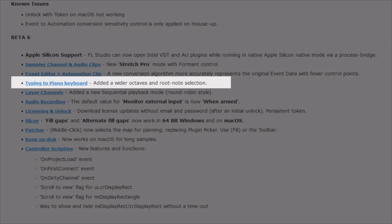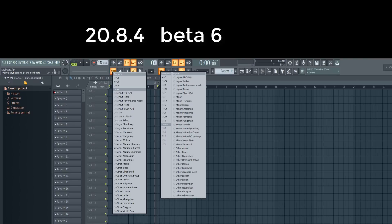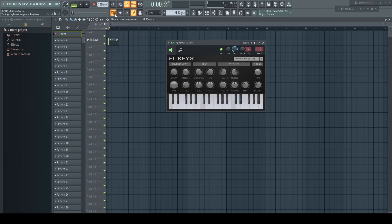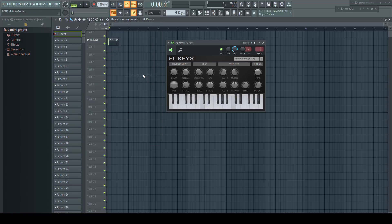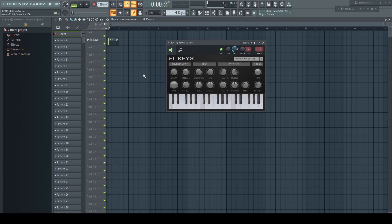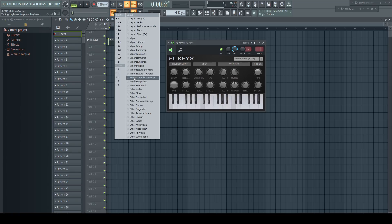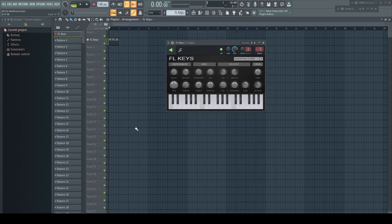Typing to piano keyboard — added wider octave and root note selection. As the announcement already says, there were new entries added to the Typing to Piano menu. I think many aren't really aware of some great functions inside here, especially being able to trigger complete chords with some modes by hitting the number keys above, or with the map modes on the regular keys.